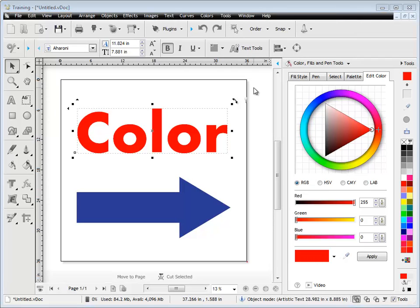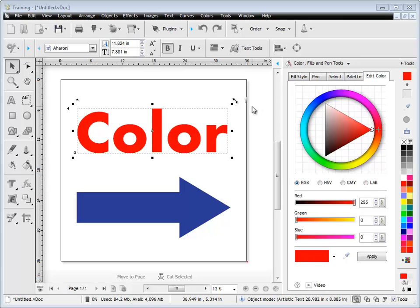In this quick lesson, I'm going to show you how to use the Edit Color tab from the Color Fills and Pen Styles tools in the Design Center.